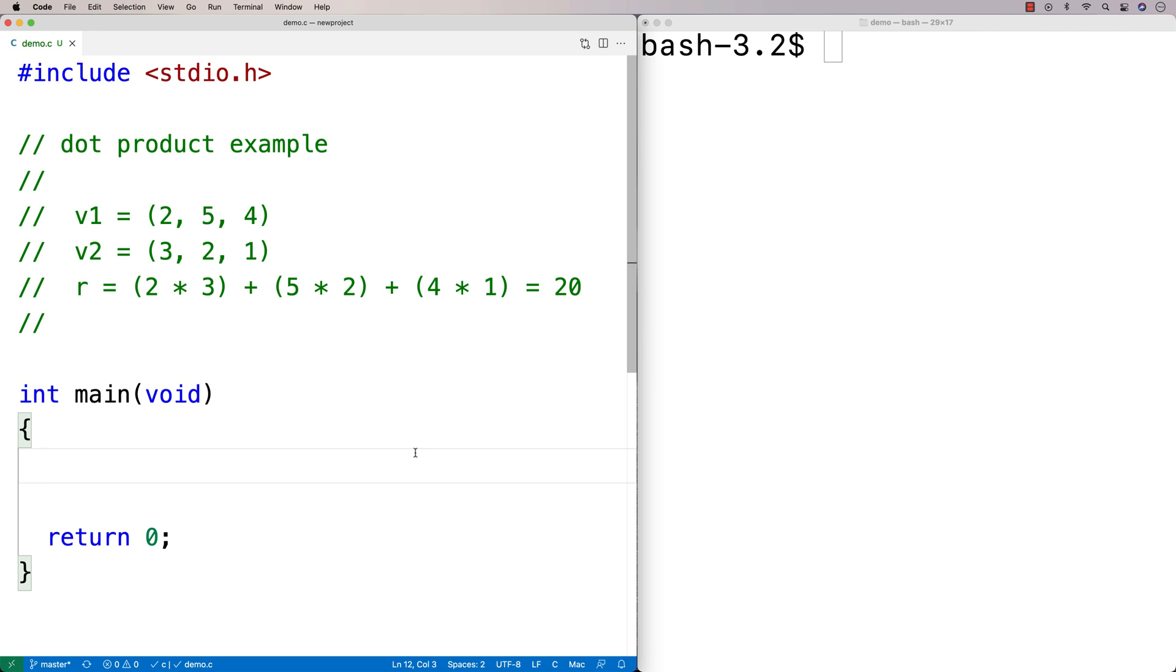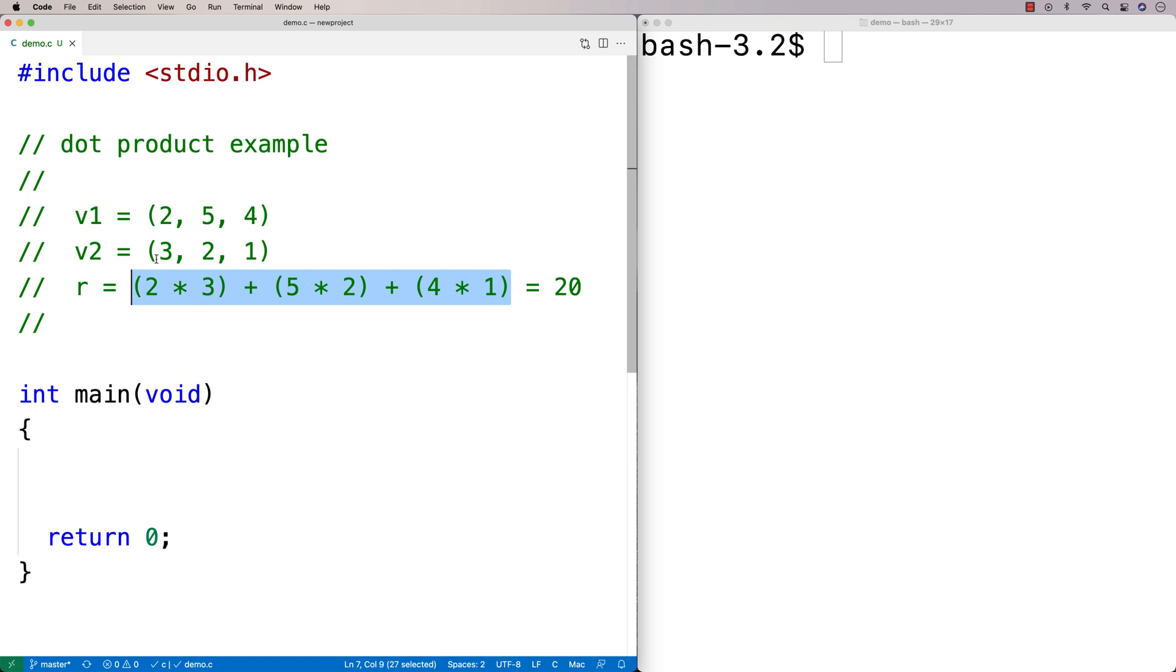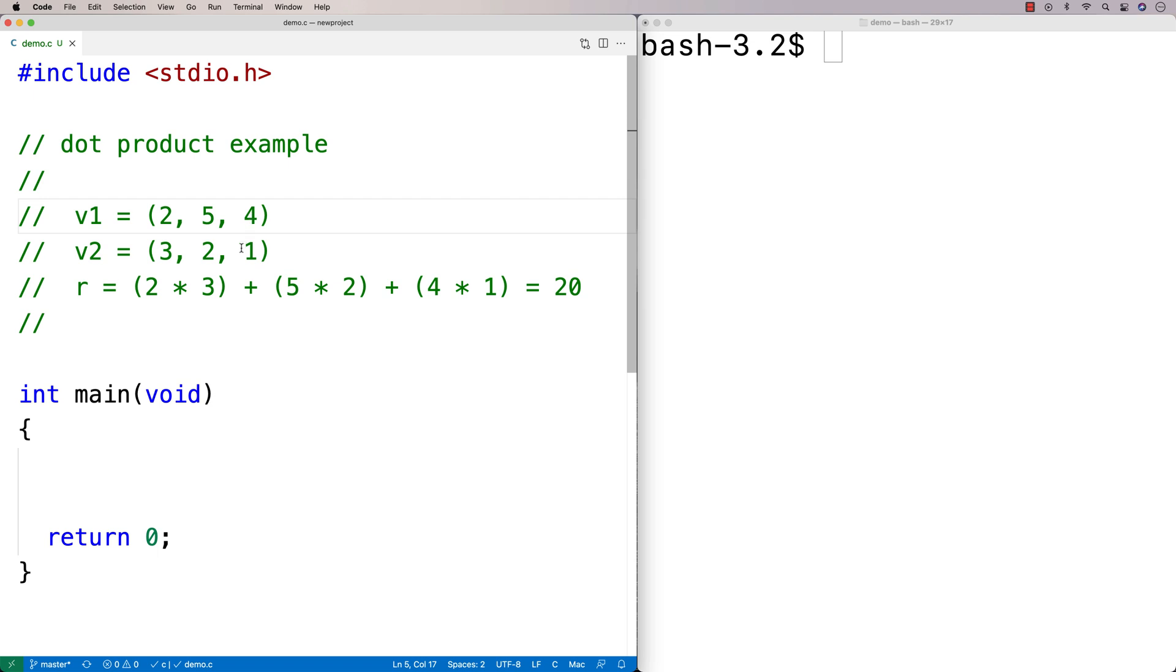A dot product works like this. If we have two vectors, these tuples of numbers, a dot product works by multiplying the corresponding numbers together in the vectors and then summing the results. So you'd multiply 2 by 3, 5 by 2, 4 by 1, and then sum the results together to get the dot product.